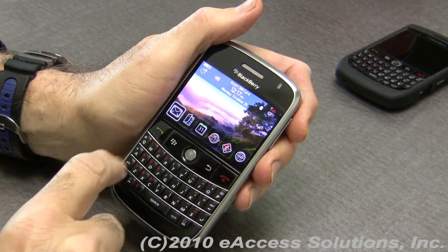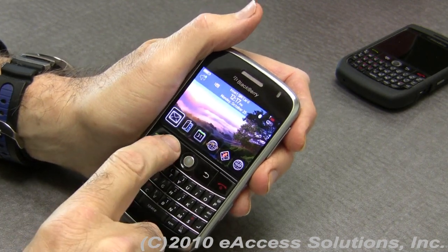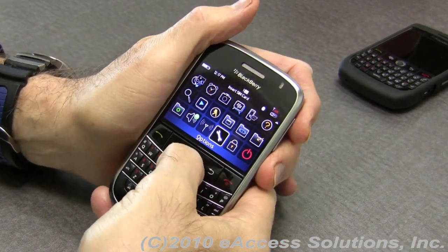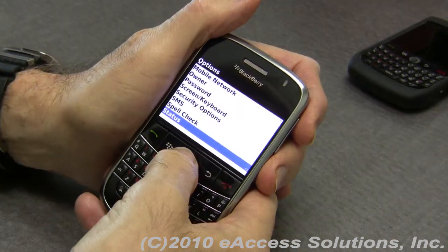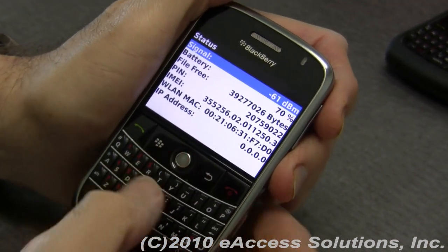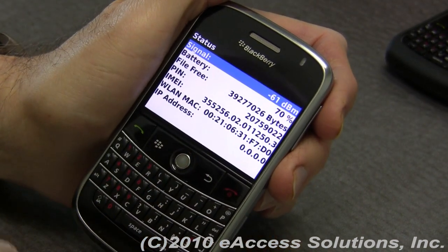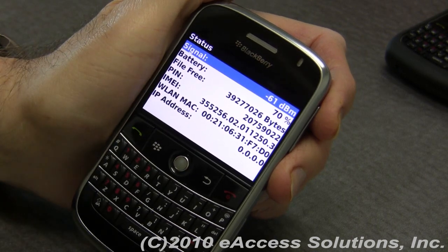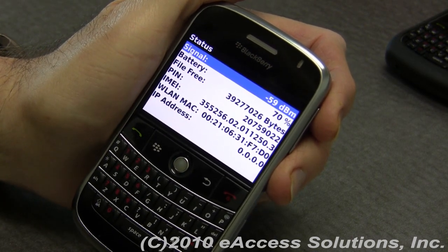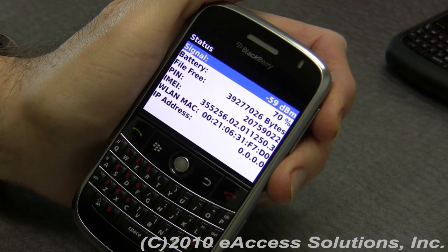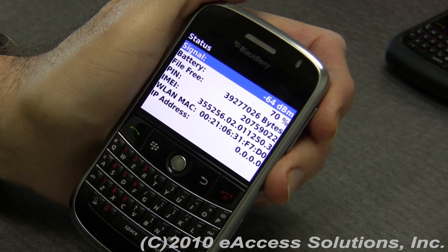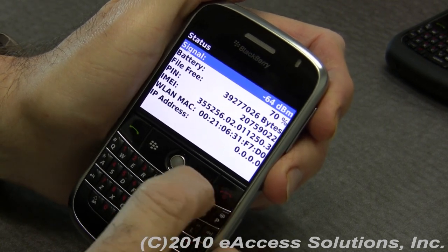Let's begin by checking how much available memory you have. Go to the Options icon — typically a wrench — click on Status, and it will show the amount of files free, or the free space, on the device. Right now we actually have a reasonable amount, but if that number starts getting really low, your device will become very sluggish and will definitely slow down a lot.